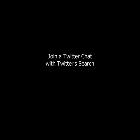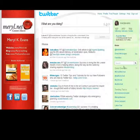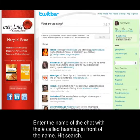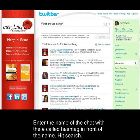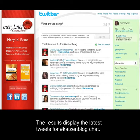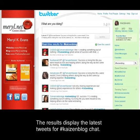You run a Twitter chat with Twitter search. Enter the name of the chat with the pound sign — called a hashtag — in front of the name. Hit search. The results display the latest tweets for Kevin blog chat.